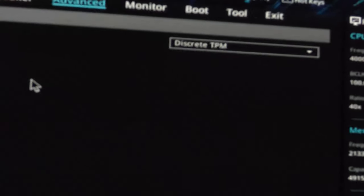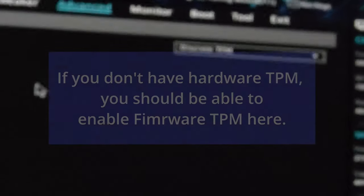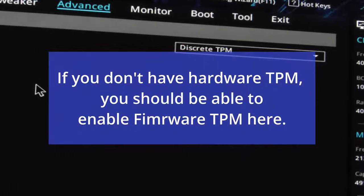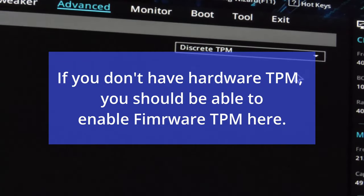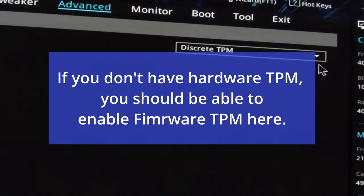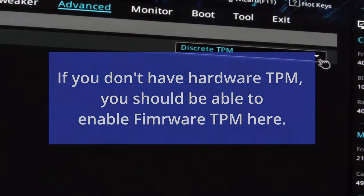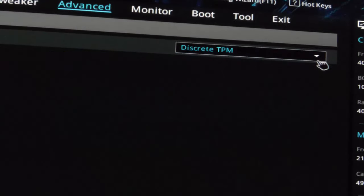Let me zoom in on it here just so we can see. I've got a discrete TPM, so I'm going to leave it on that. I've already spent the money on the hardware one.